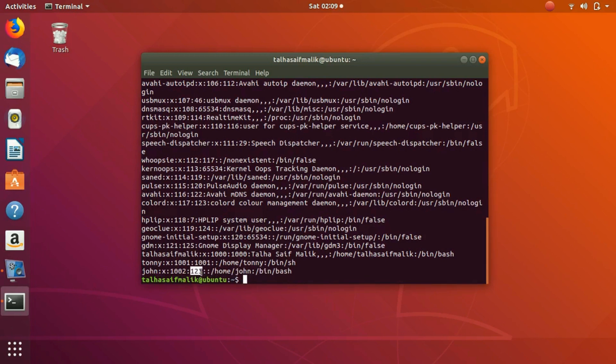So 123 represents the group in which it is added. Colord is the group in which it has been added. Now what we're going to do is try to change the group of the user.